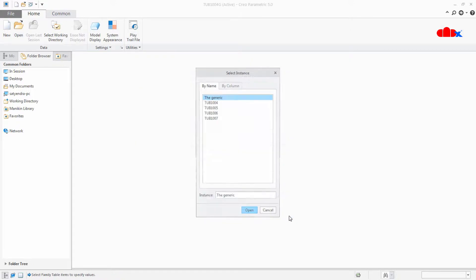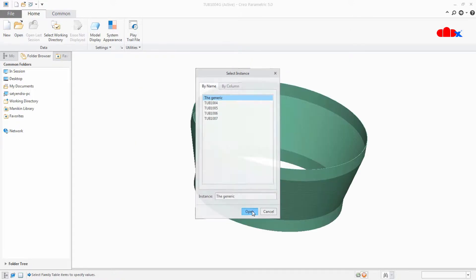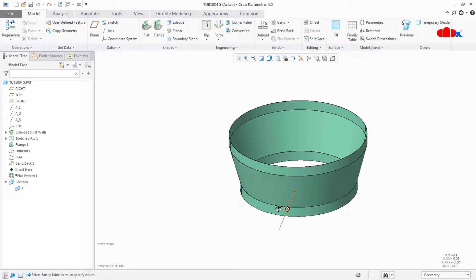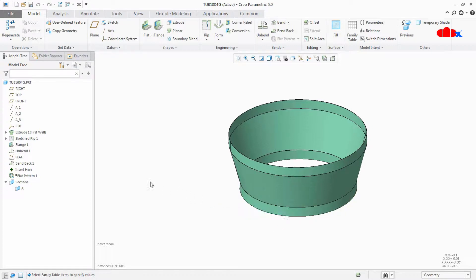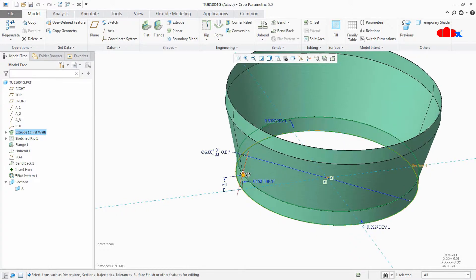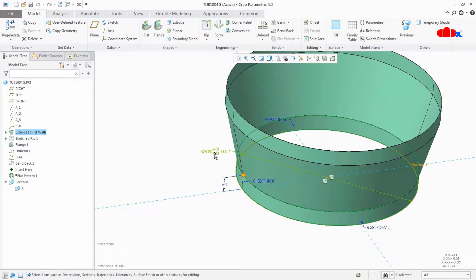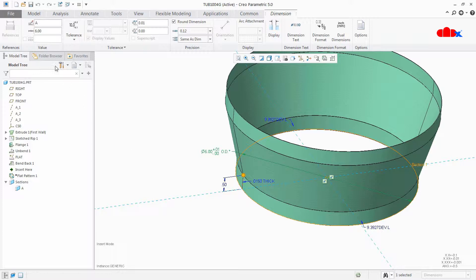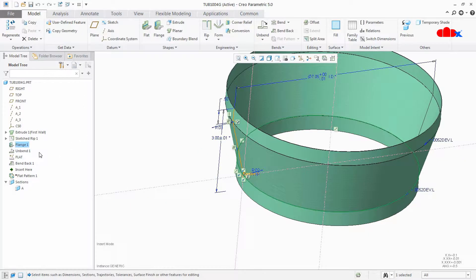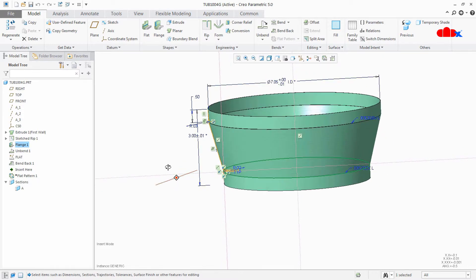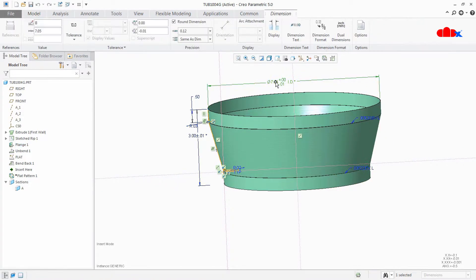This is my part. Now if I go to this feature and edit it, I can see that I have a dimension with tolerance value. If I select this dimension, this dimension name is Dimension A. And if I go to Flange 1, this is a dimension with tolerance value — if I select this, this dimension is Dimension B.